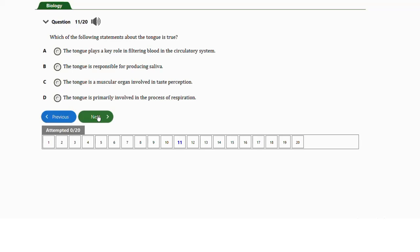Question number eleven: which of the following statements about the tongue is true? a) The tongue filters blood in the circulatory system. b) The tongue produces saliva. c) The tongue is a muscular organ involved in taste perception. d) The tongue is primarily involved in respiration. The answer is option C. The tongue is a muscular organ with taste receptors embedded in it that sense sweet, sour, salty, bitter, and umami tastes.